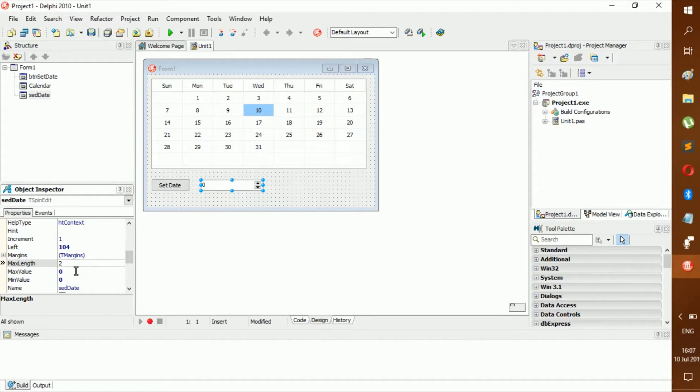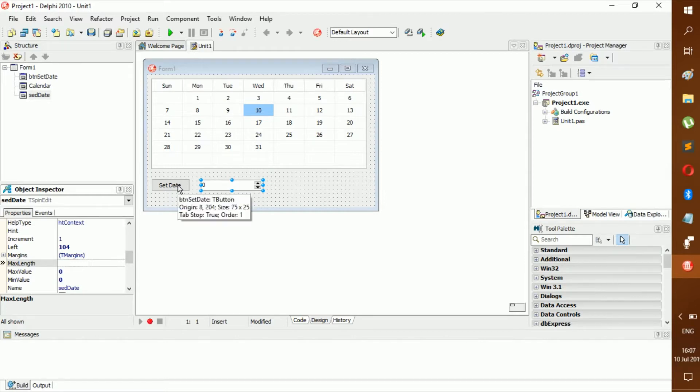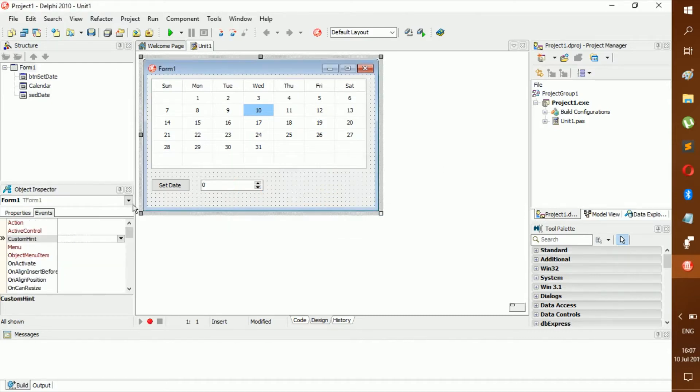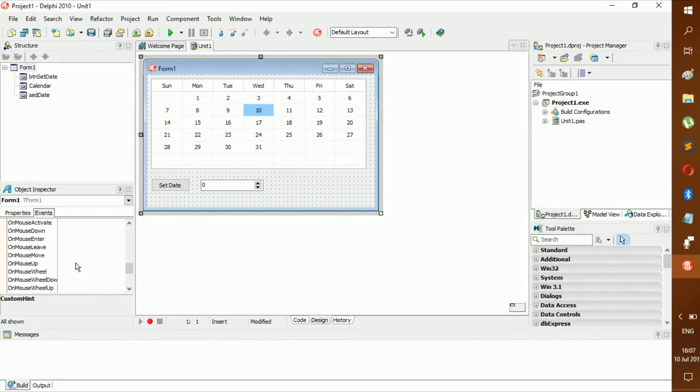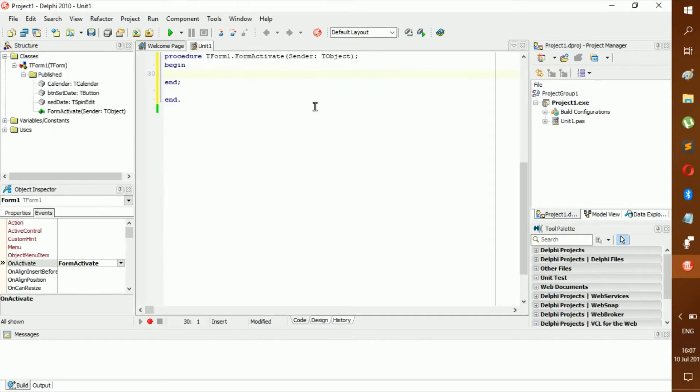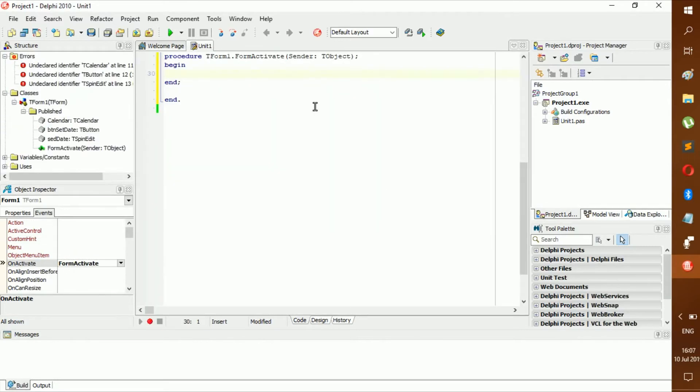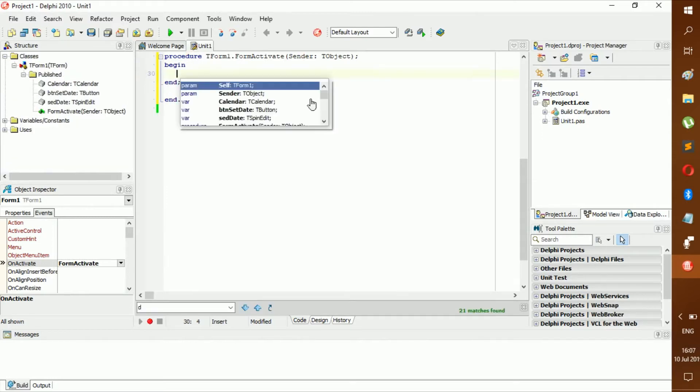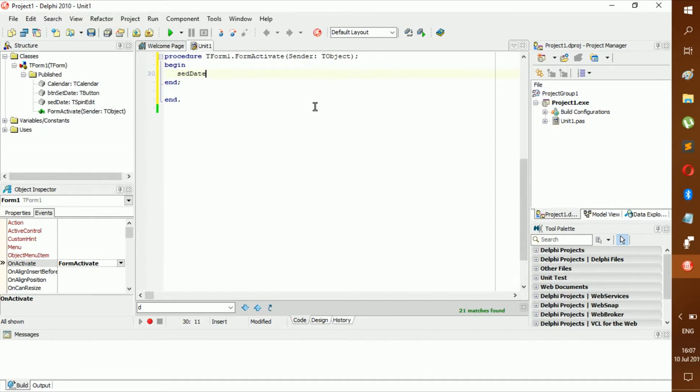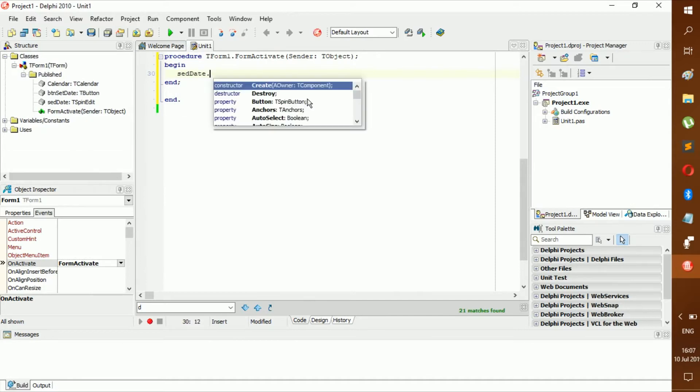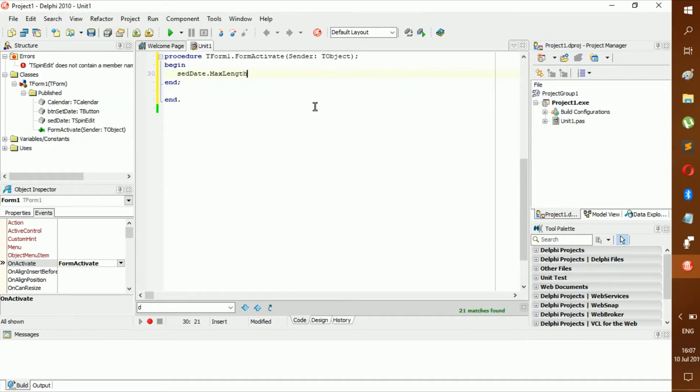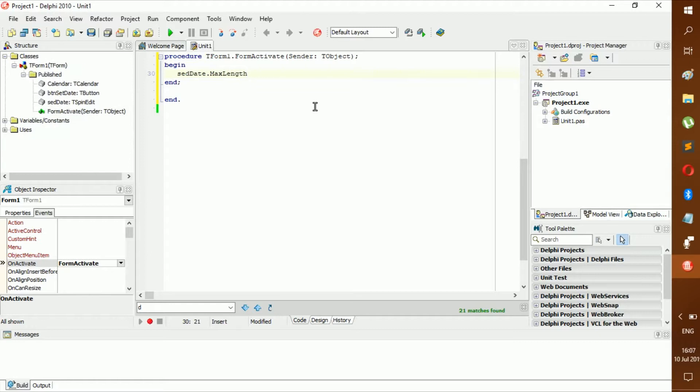We're going to code this in. First we go to events, then we go to OnActivate.